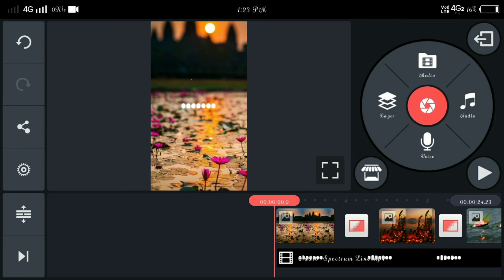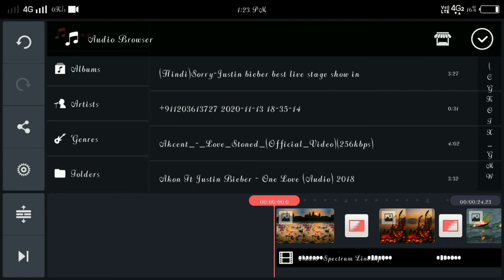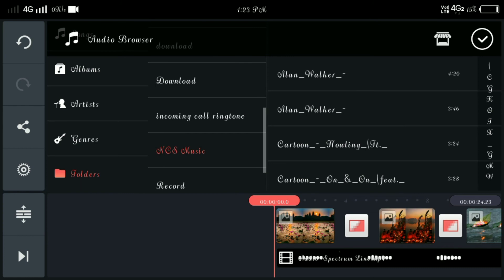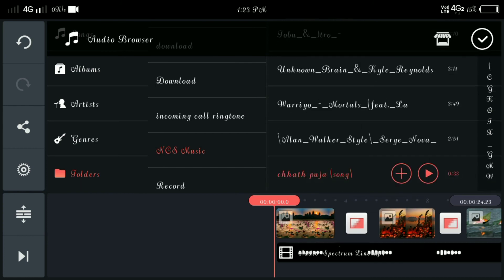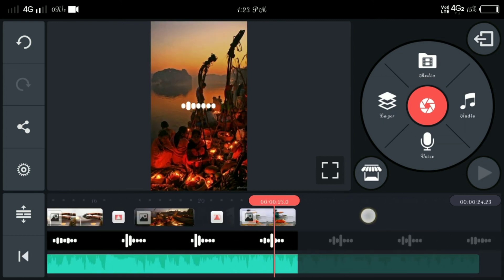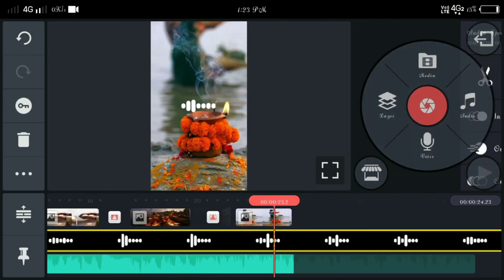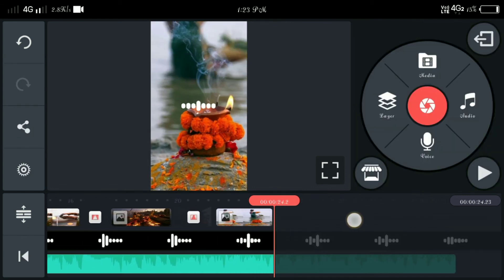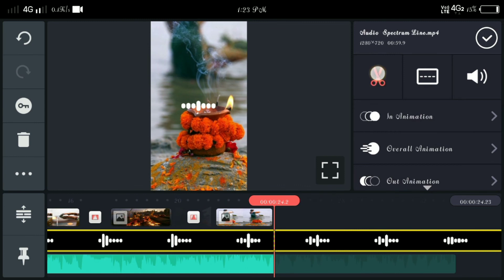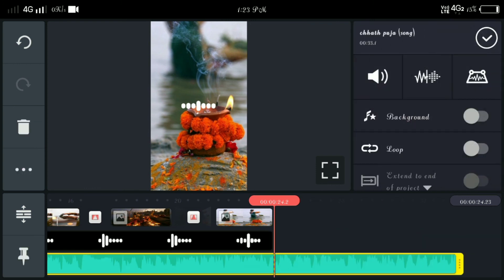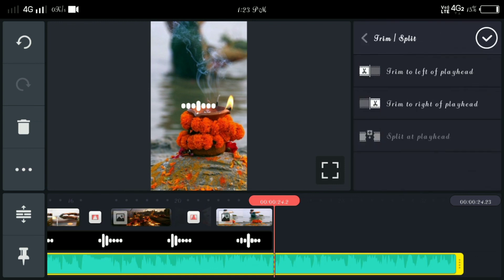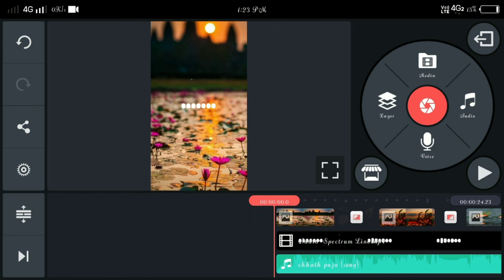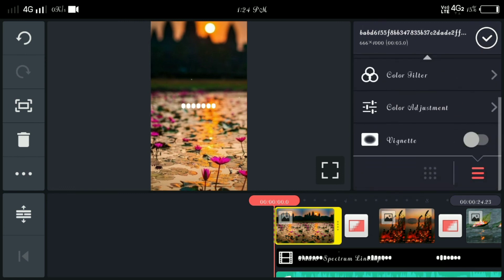And here I want to add a song. I will add it, I will keep it and add it. Let's go. And here you have extra parts, cut and trim option, trim to right to playhead. And this song also trim to right of playhead.